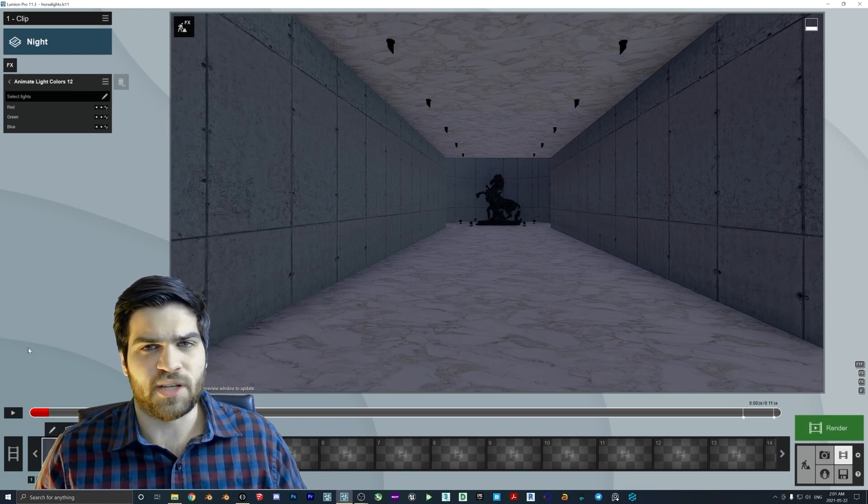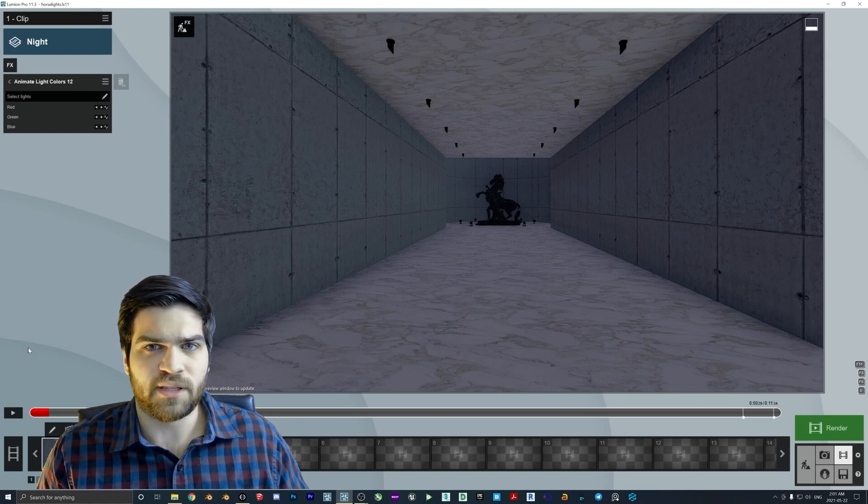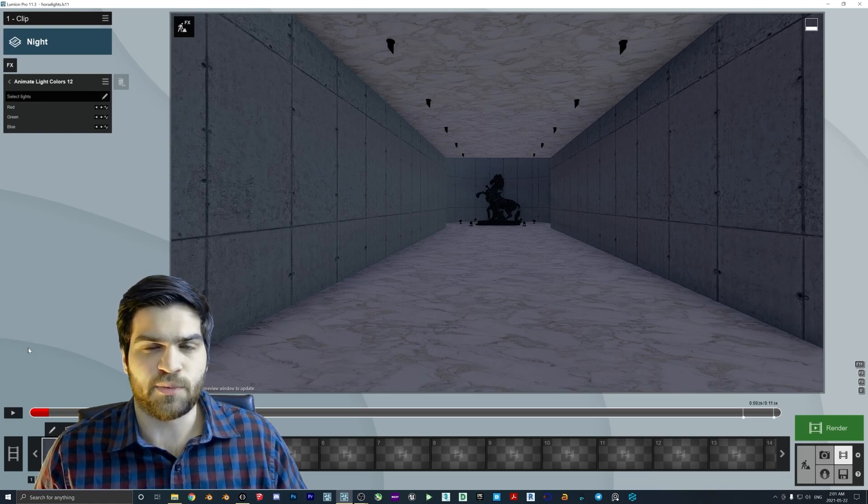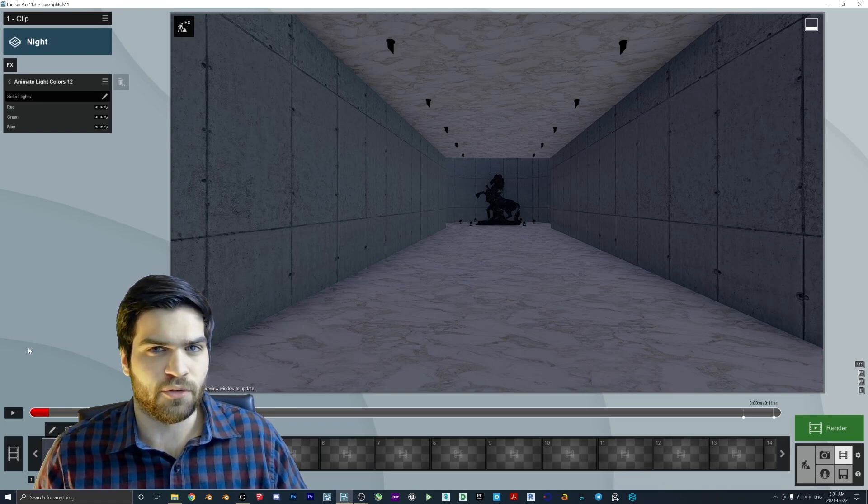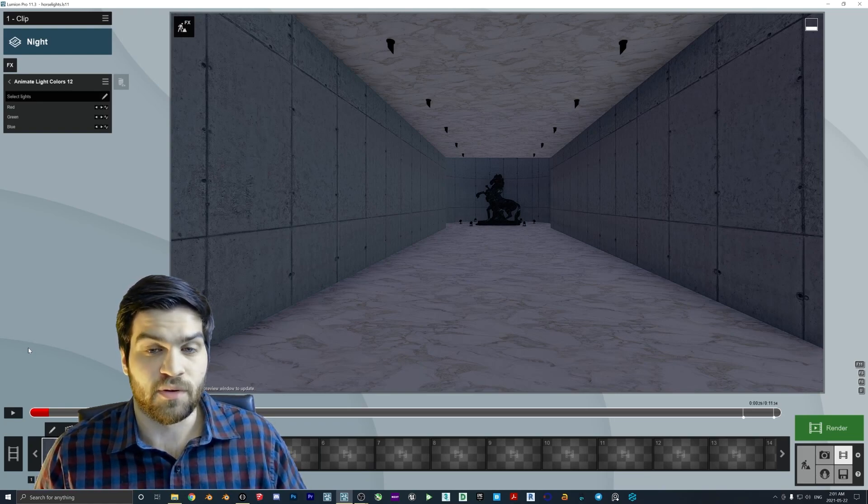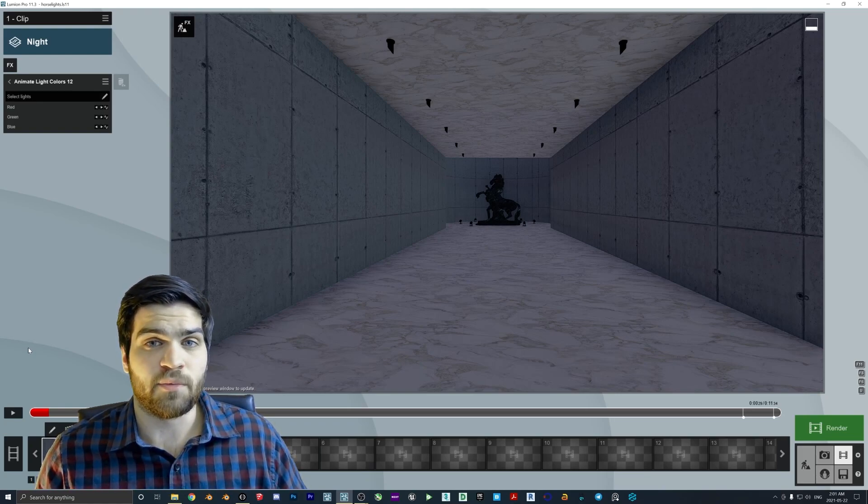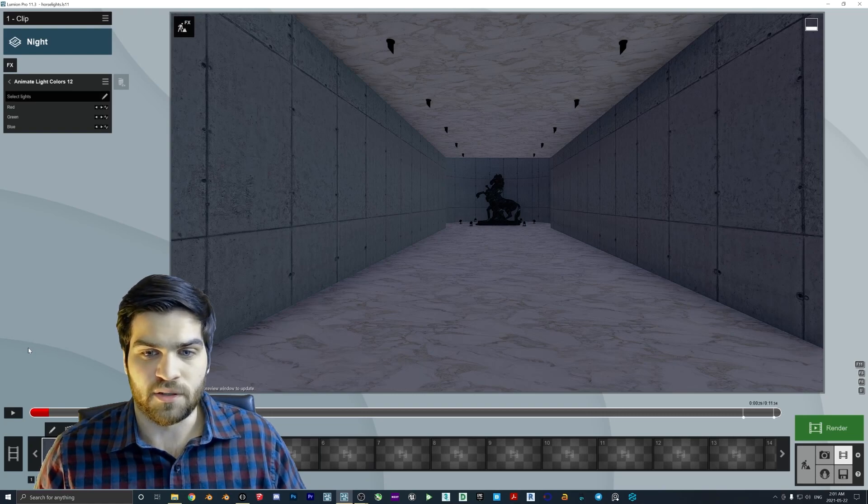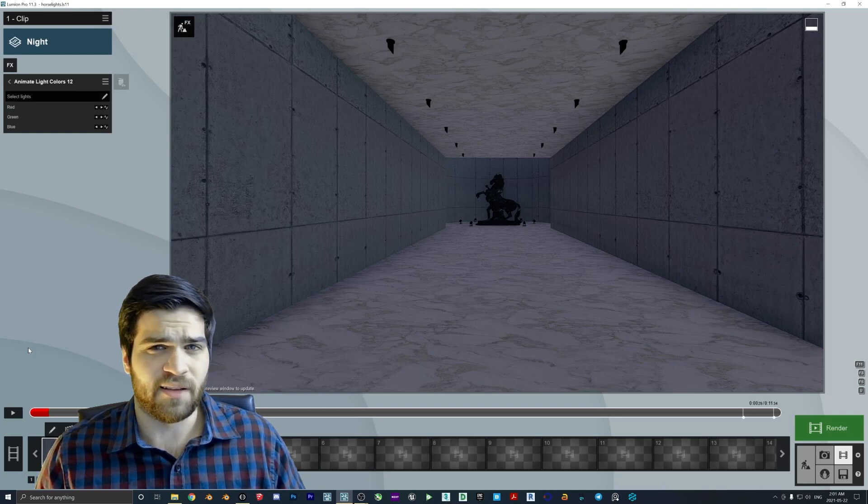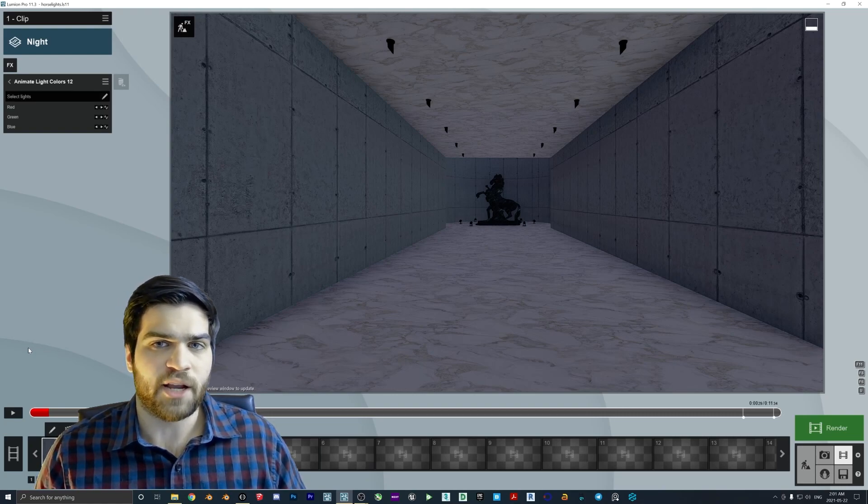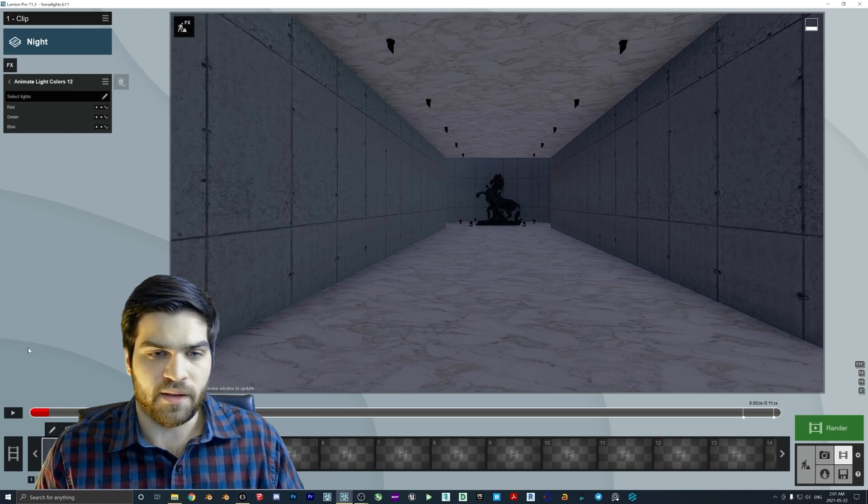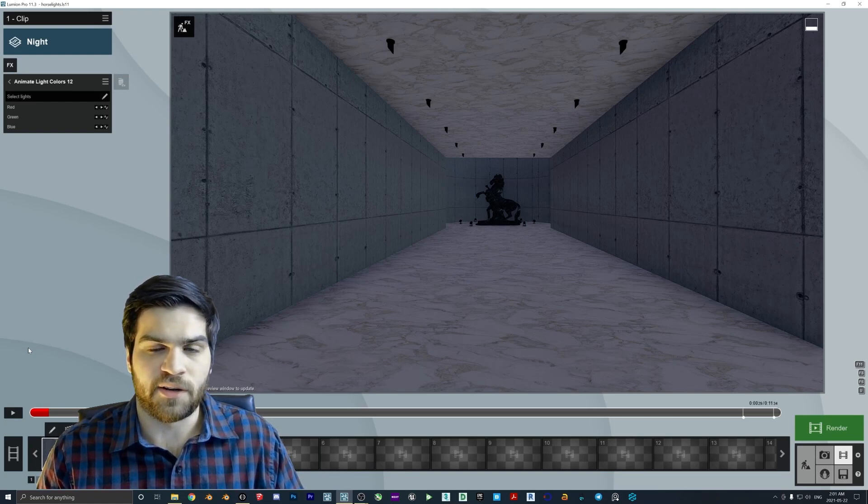This might have been something that just got put in because I know that they had made this change for material highlights, but they might have actually gone through and made the change then. So this may not even be possible up until Lumion 11.3, but I could be wrong about that. So if someone knows for sure in the comments, I'd love to hear about it.